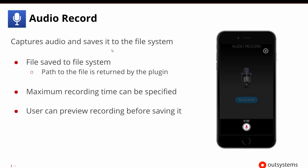The audio record plugin will capture audio and save it to the file system, and then the path can be returned by the plugin so that we know where that is. You can adjust this to make sure we don't record forever — there is a maximum recording time that can be set — and then you can preview it and decide whether to save it or throw it away.